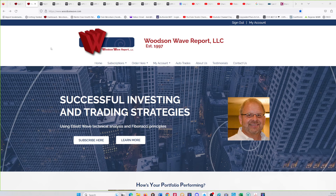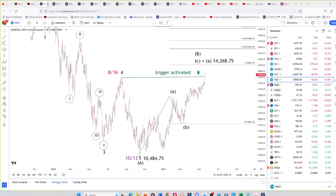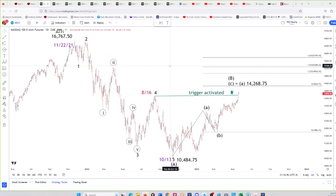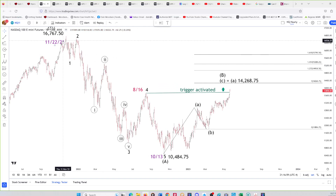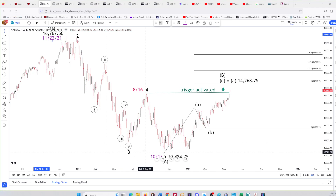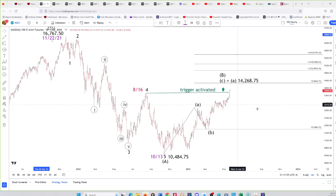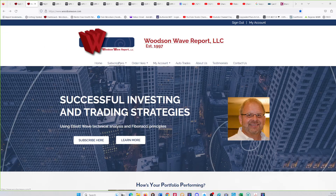Let's start with the Nasdaq futures. There is the all-time high back in November, just like the Nasdaq cash. We have five waves down for a wave A, then an A up, a B down, and a C up. There's the all-important August 16th high — the wave B high in other indexes. We have divergence, which is typical in a bear market. In 2000, the S&P and the Nasdaq topped in March while the Dow topped in January. We're getting that same bear market divergence.